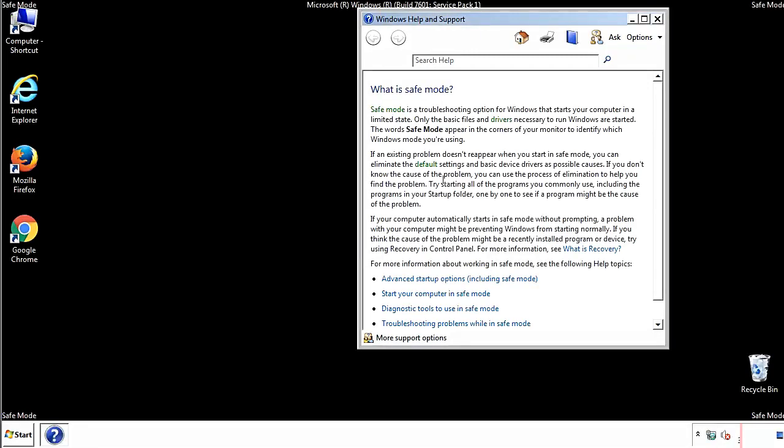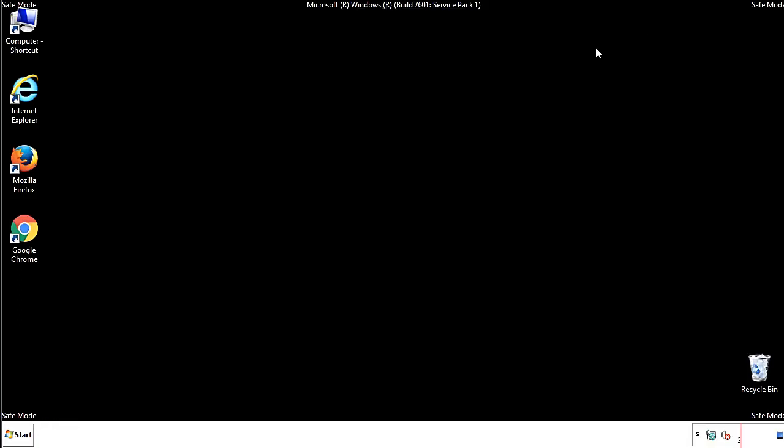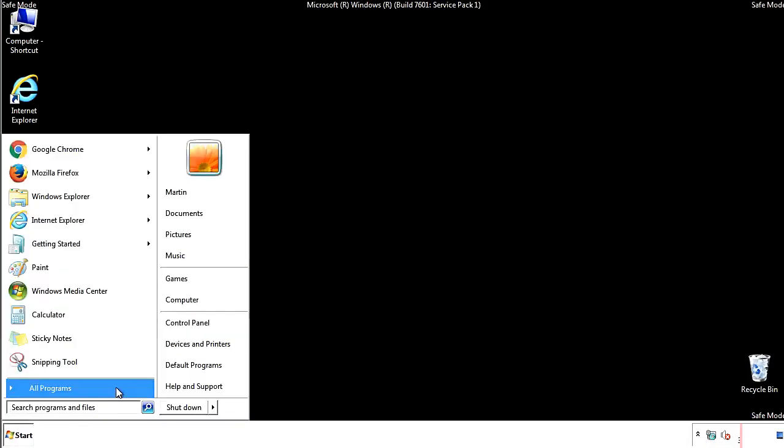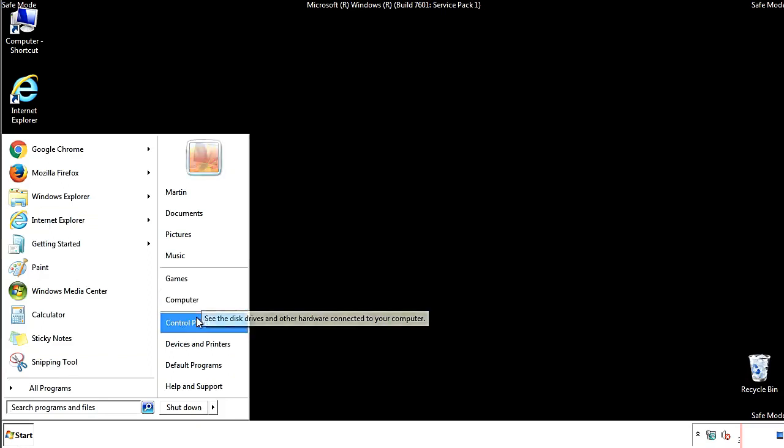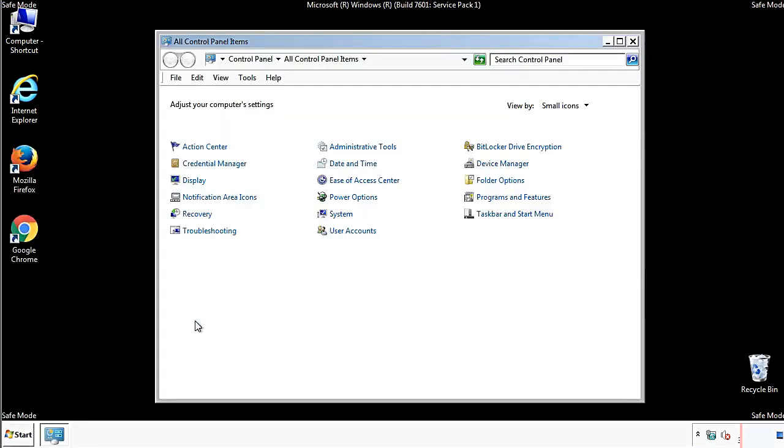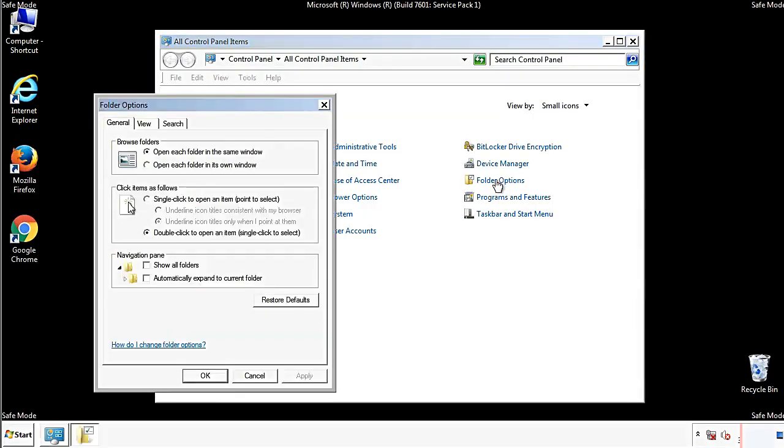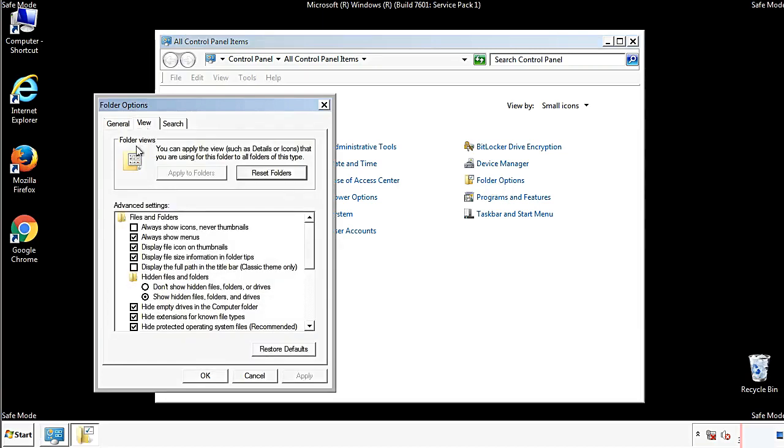Before we get started, we want to make sure that all the files and folders are visible. From the control panel, click folder options. View, and click the checkbox to make sure that we don't miss anything.